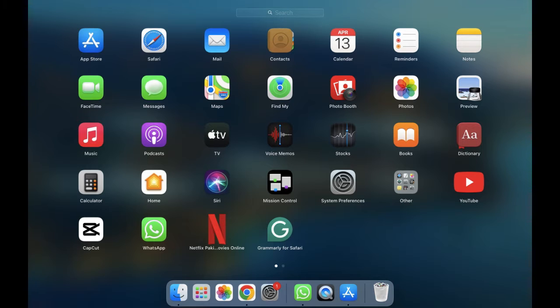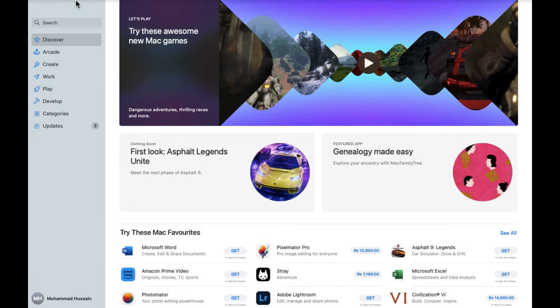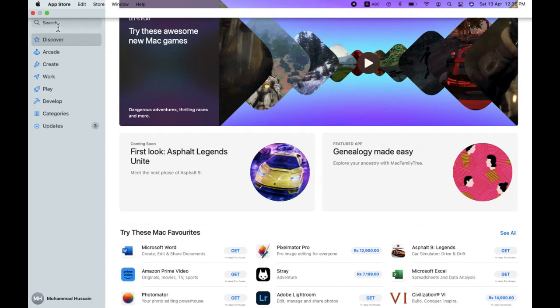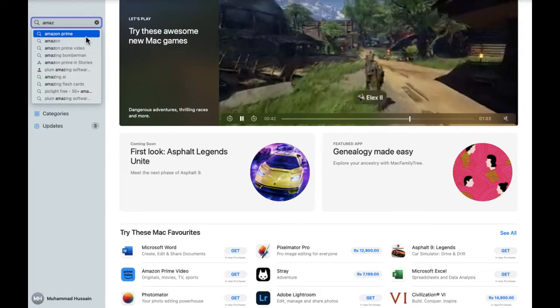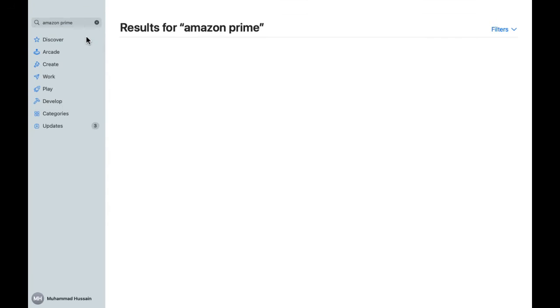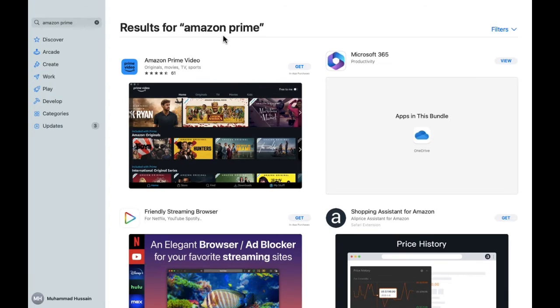I have already opened it, so now simply I'm going to search for Amazon Prime. Let's search for Amazon Prime here. As you can see, this is the first one, so let's click on this.